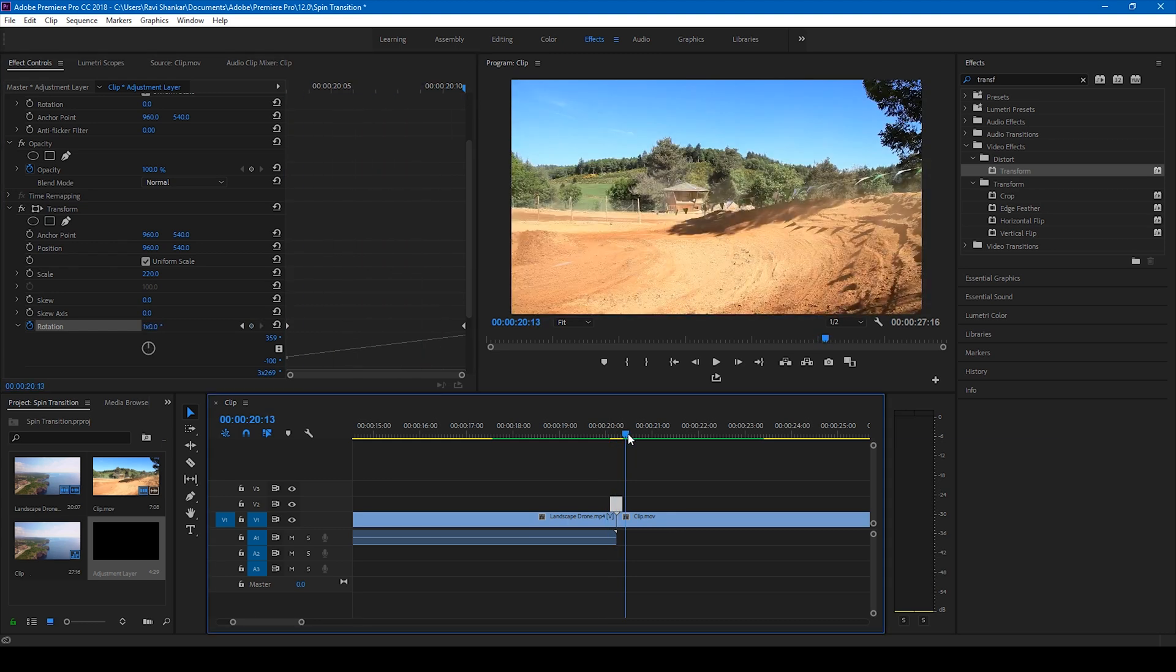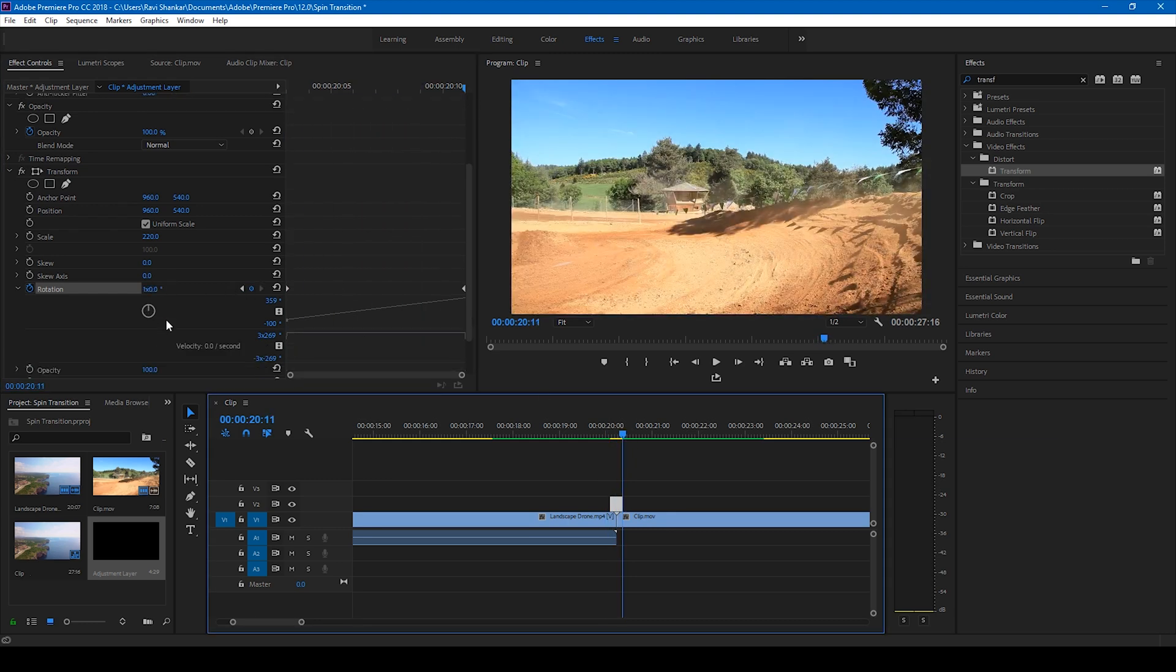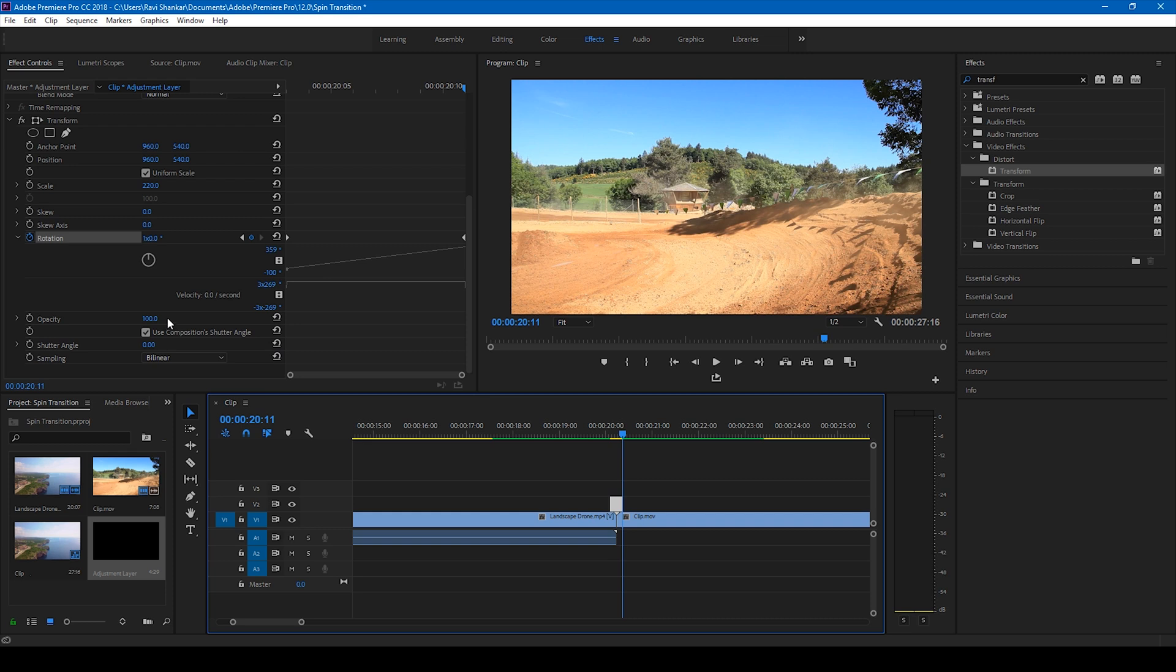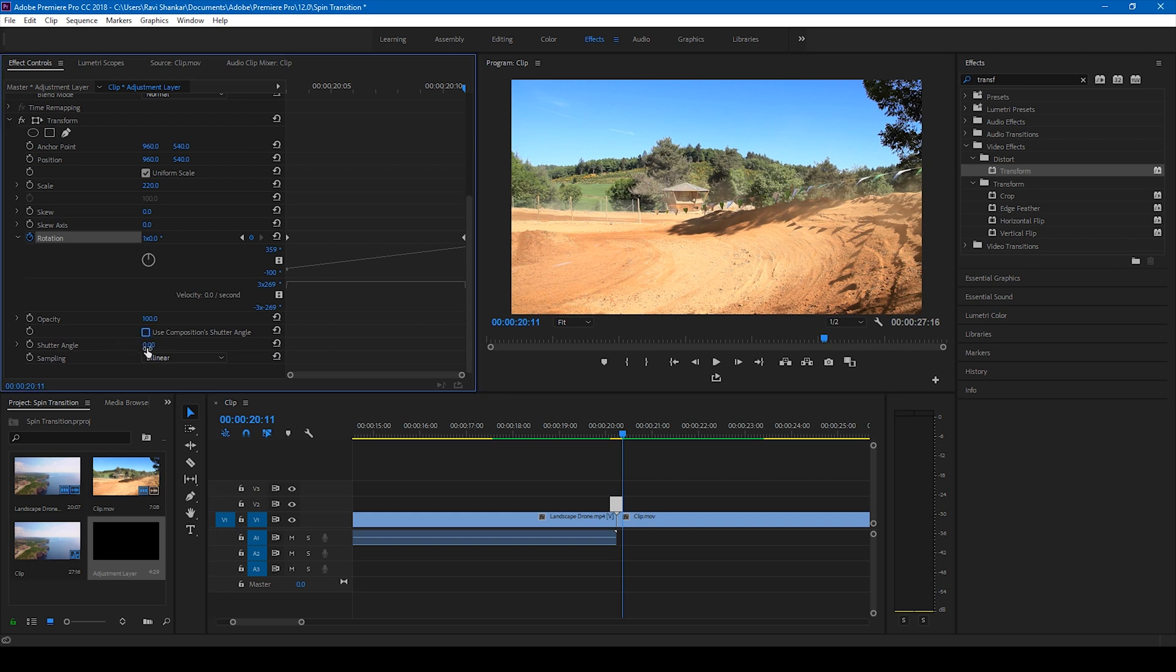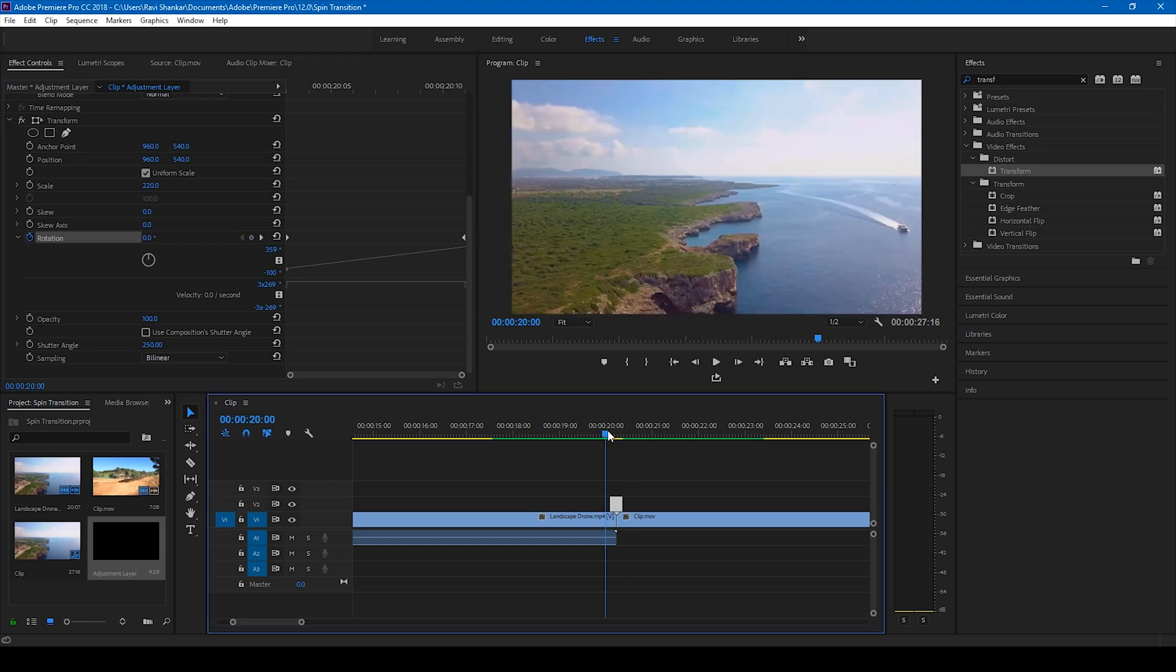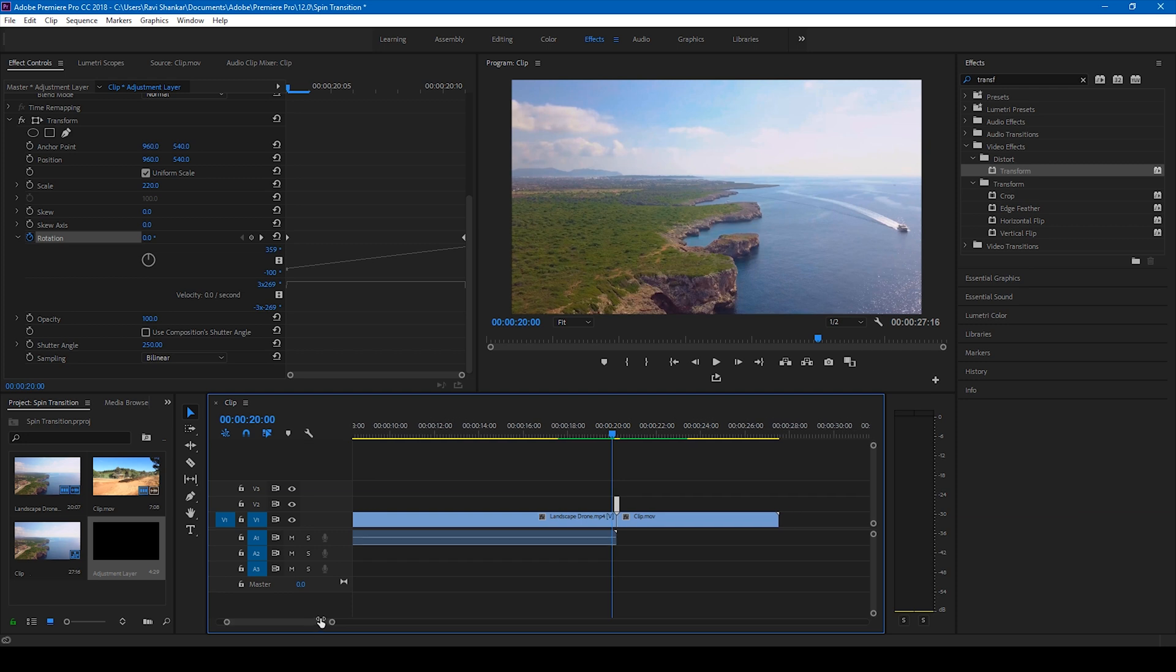And the last thing that we are going to do is uncheck this use compositions shutter angle and change the shutter angle to like 250.